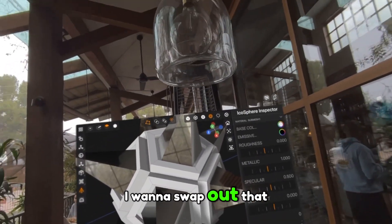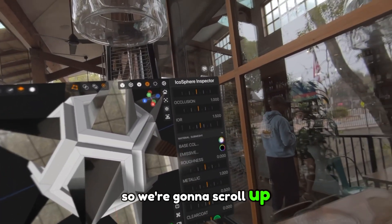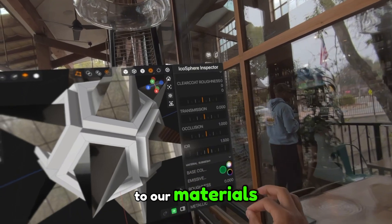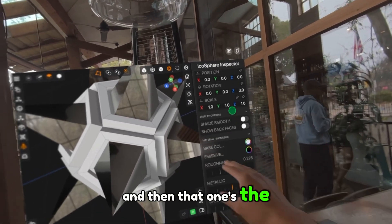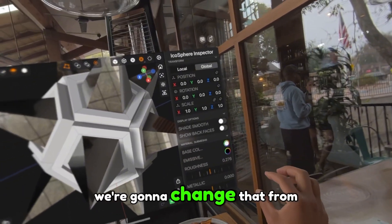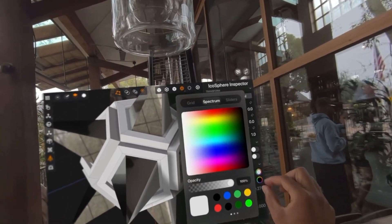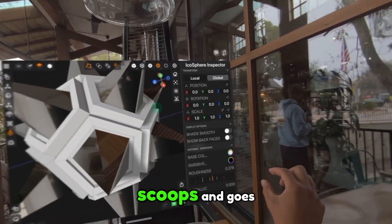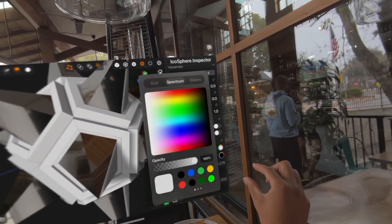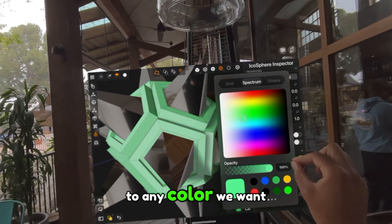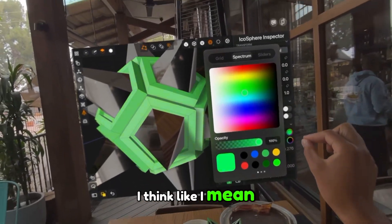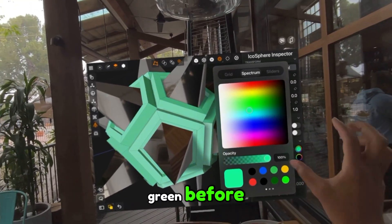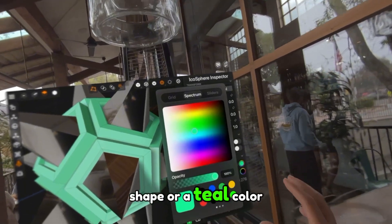I want to swap out that material as well, so we're going to scroll up to our materials. That one's the first sub mesh. We're going to change that from a white color. You can just go select the white color, and we can change that to any color we want. I think I was doing like a green before. Let's do like a teal shape or a teal color.